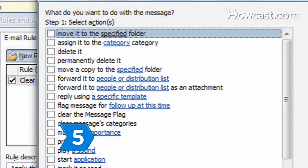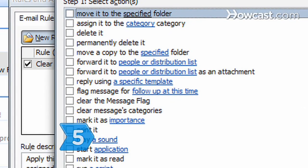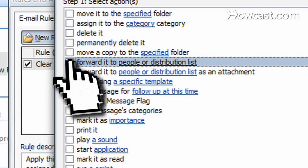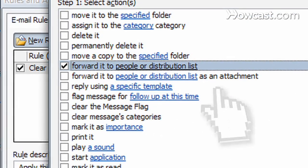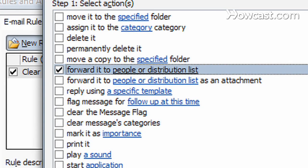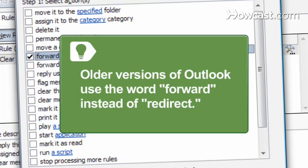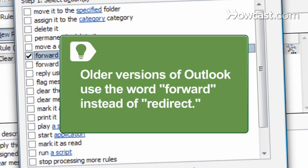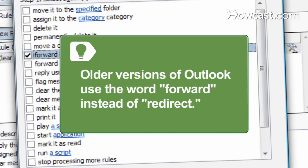Step 5. Select the Redirect option of Redirect to People or Distribution List or Redirect to People or Distribution List as attachment. Older versions of Outlook use the phrase Forward to People or Distribution List instead of Redirect.